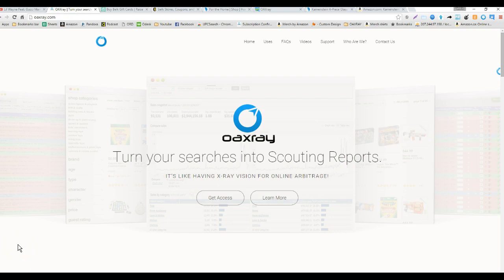Hello guys this is Ted with OAXRAY and today I'm going to make a short video on how to use discounts to find deals that other people are missing.